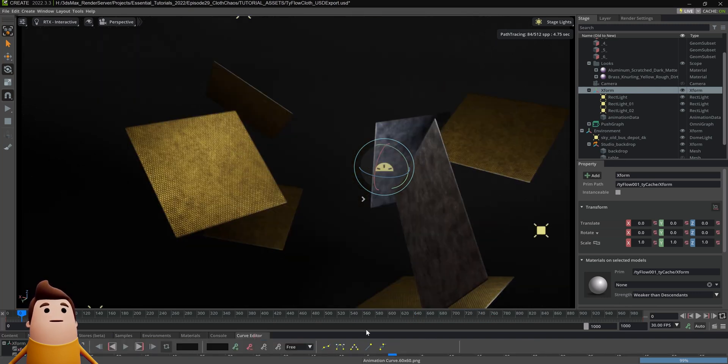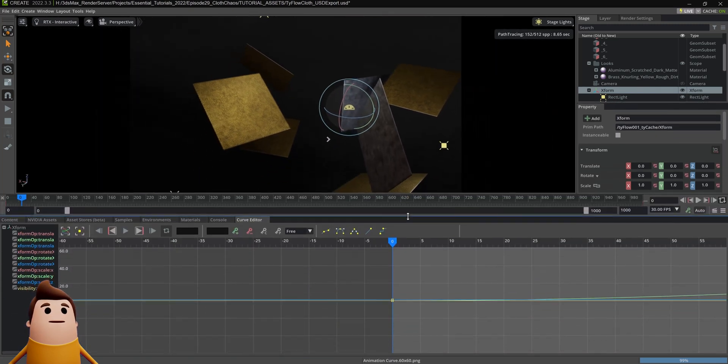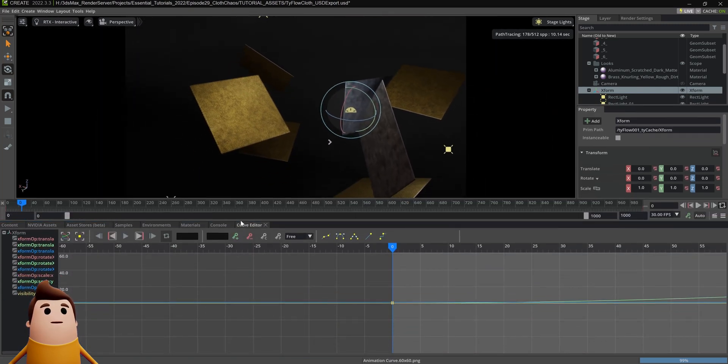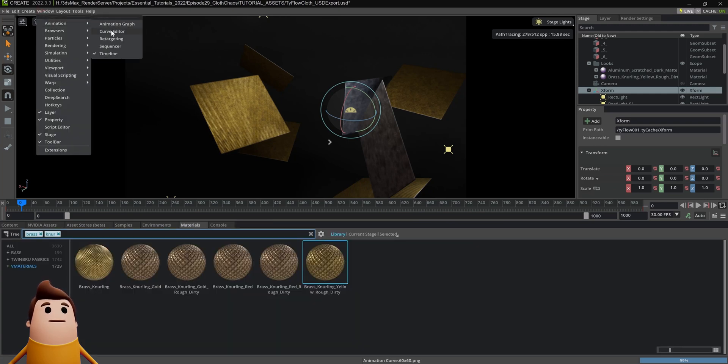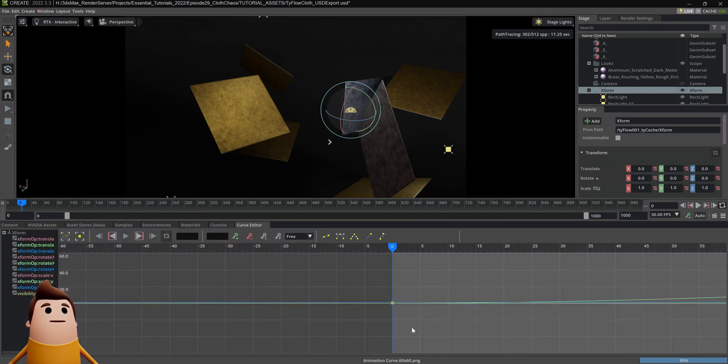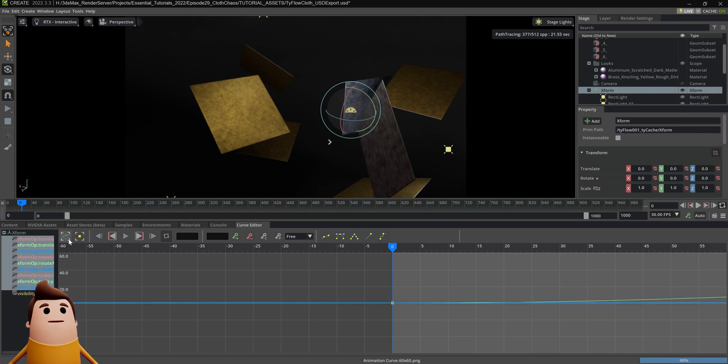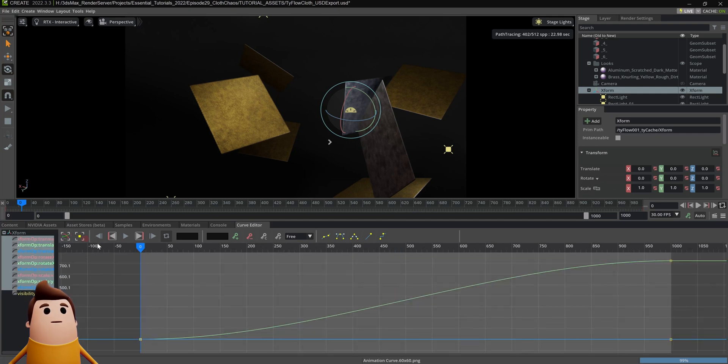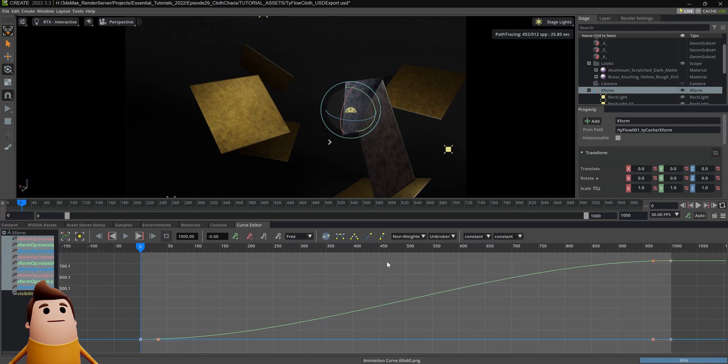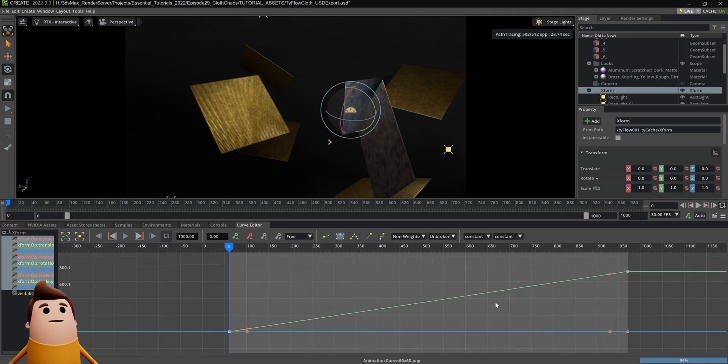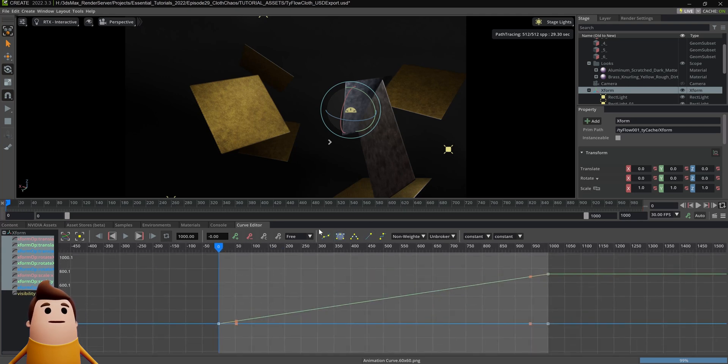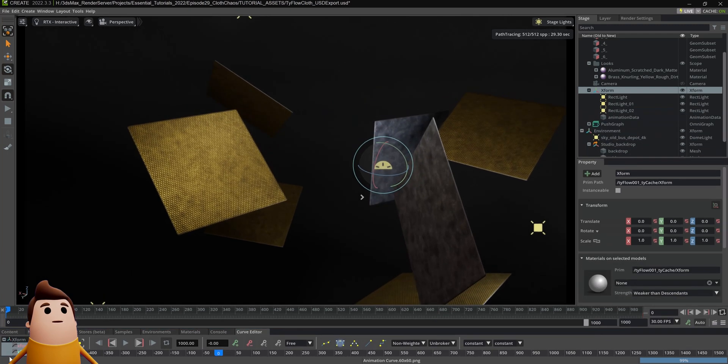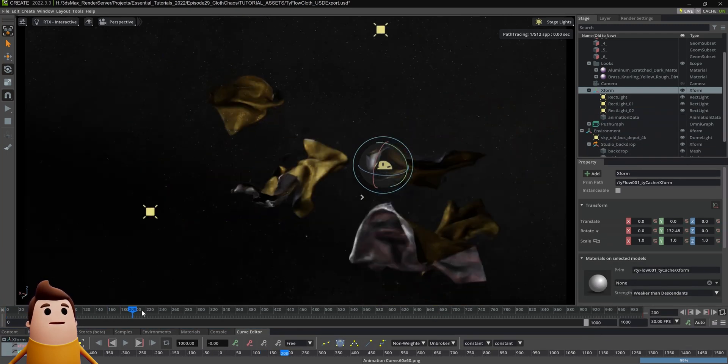So now our lights are animating. If you want to change the curves on those keys, you can open the curve editor. If it's not already open, go to window animation curve editor. In the curve editor, we can zoom extents or select all the keyframes and then zoom extents so we can see them, select them. If you want to change it to linear, you can just select the linear icon there.